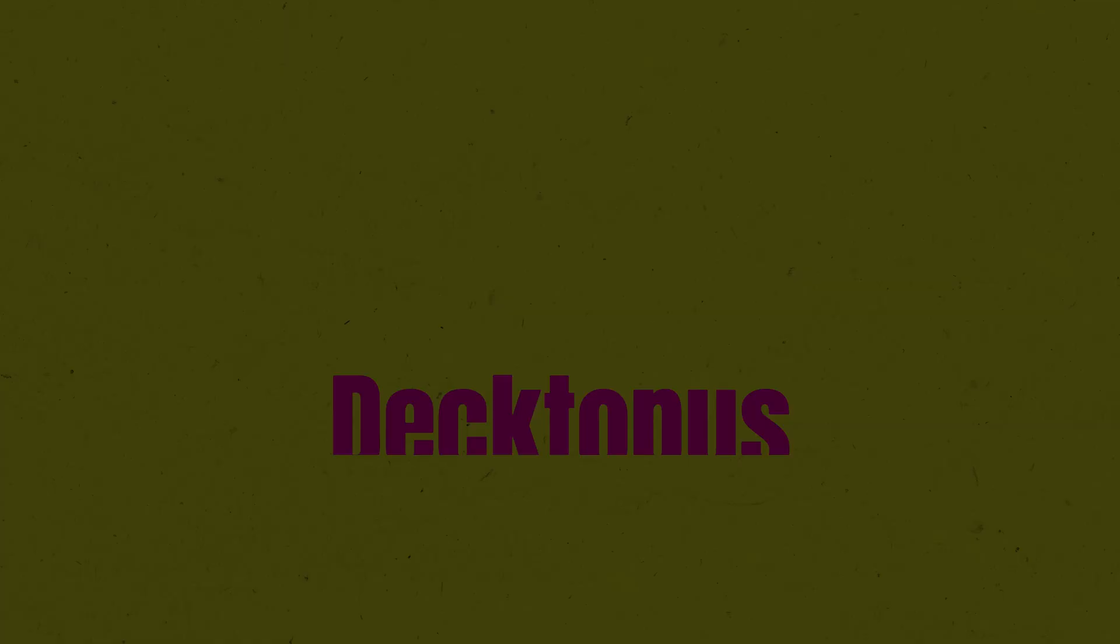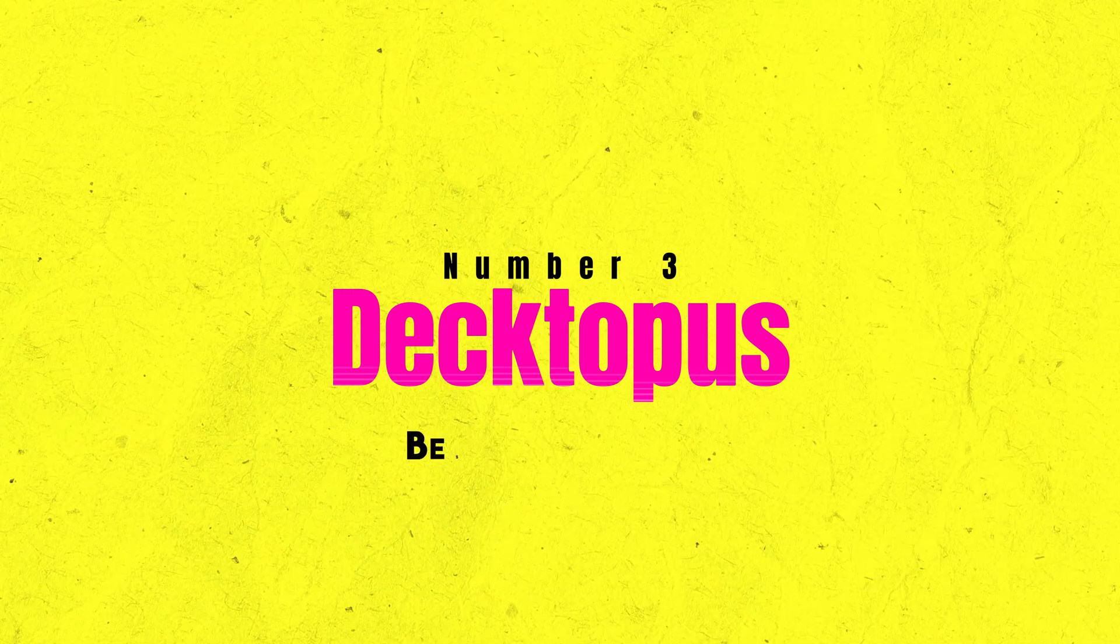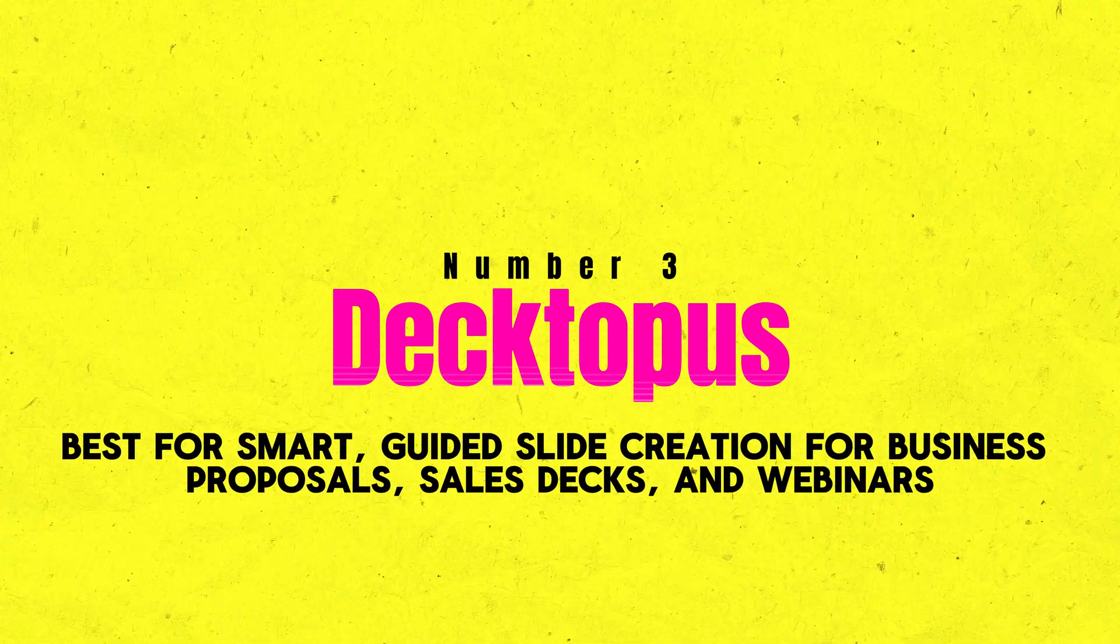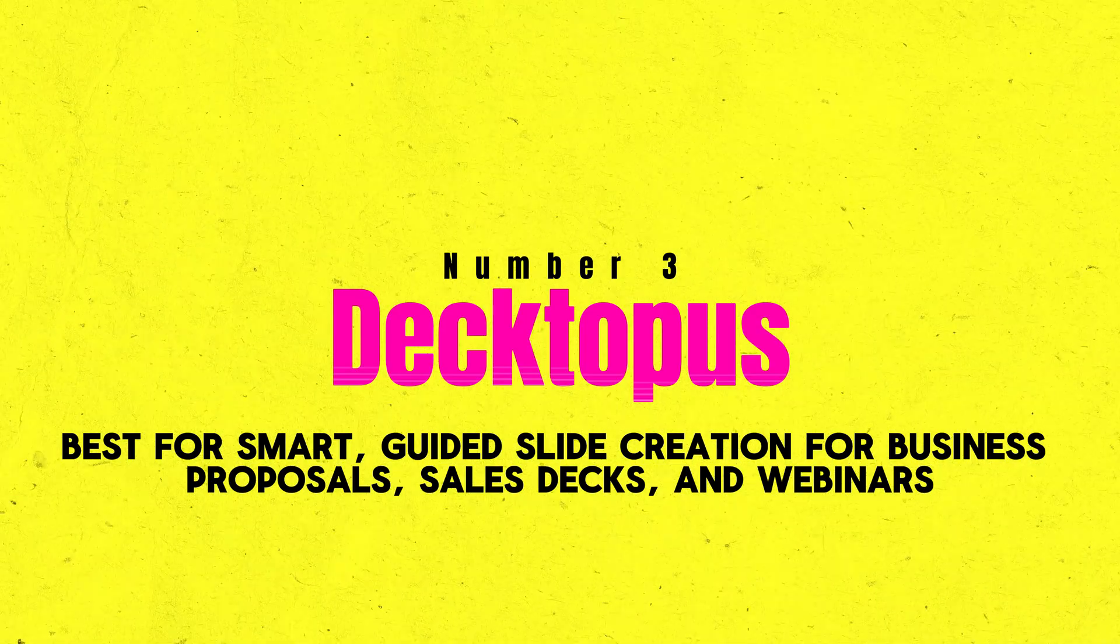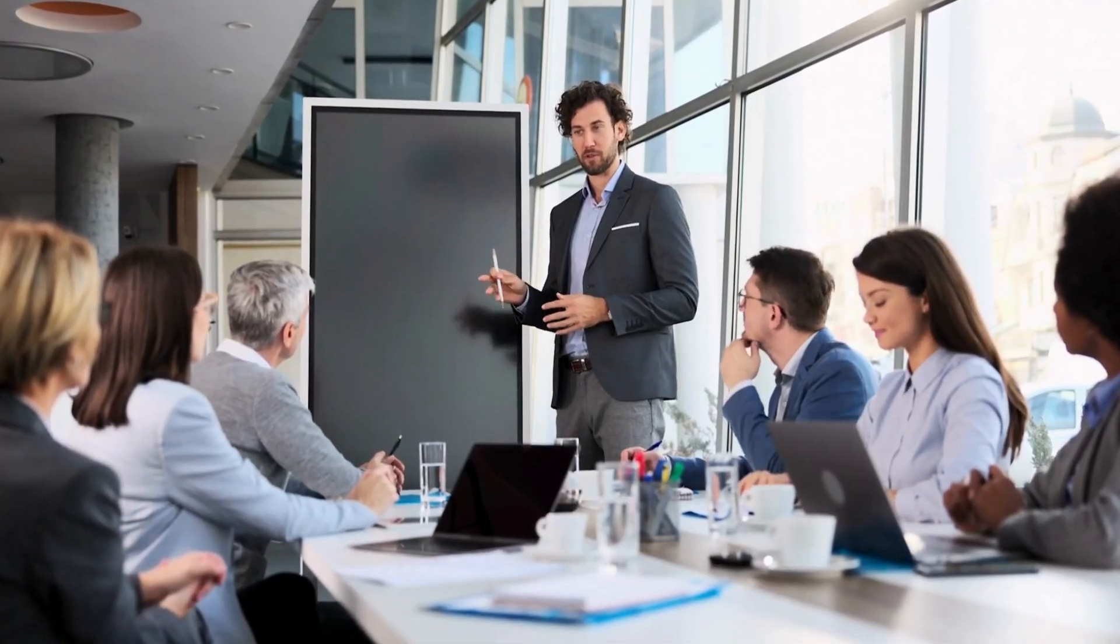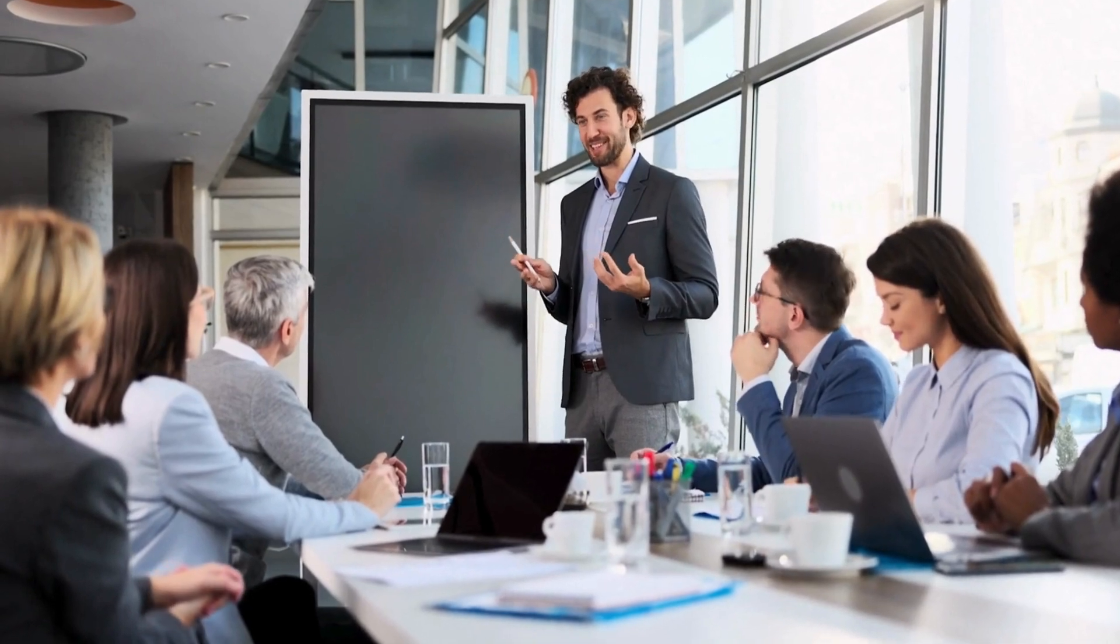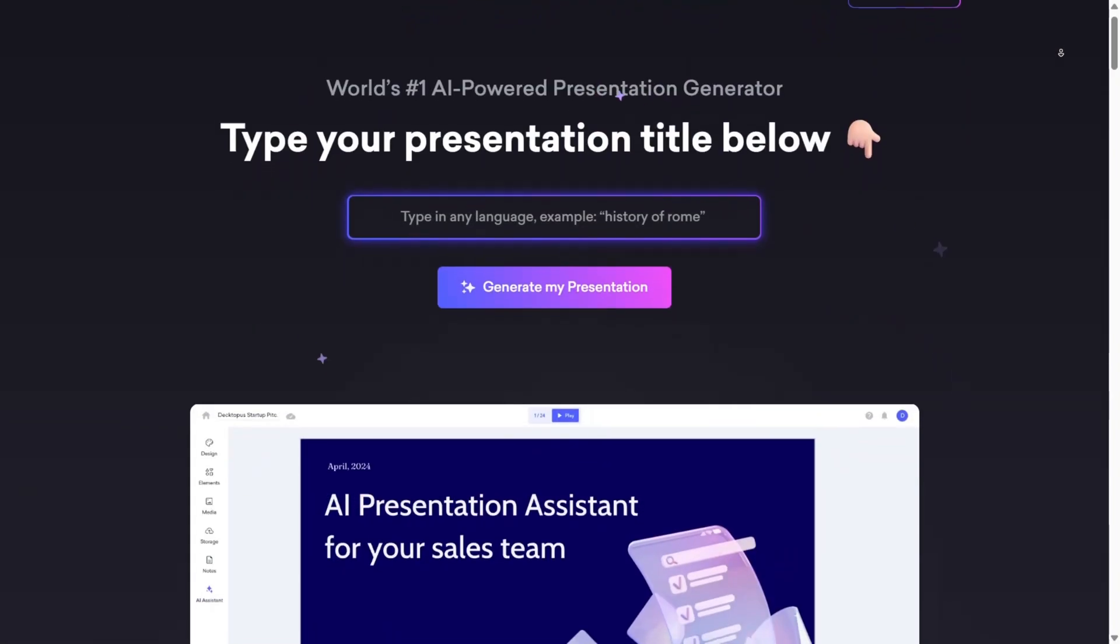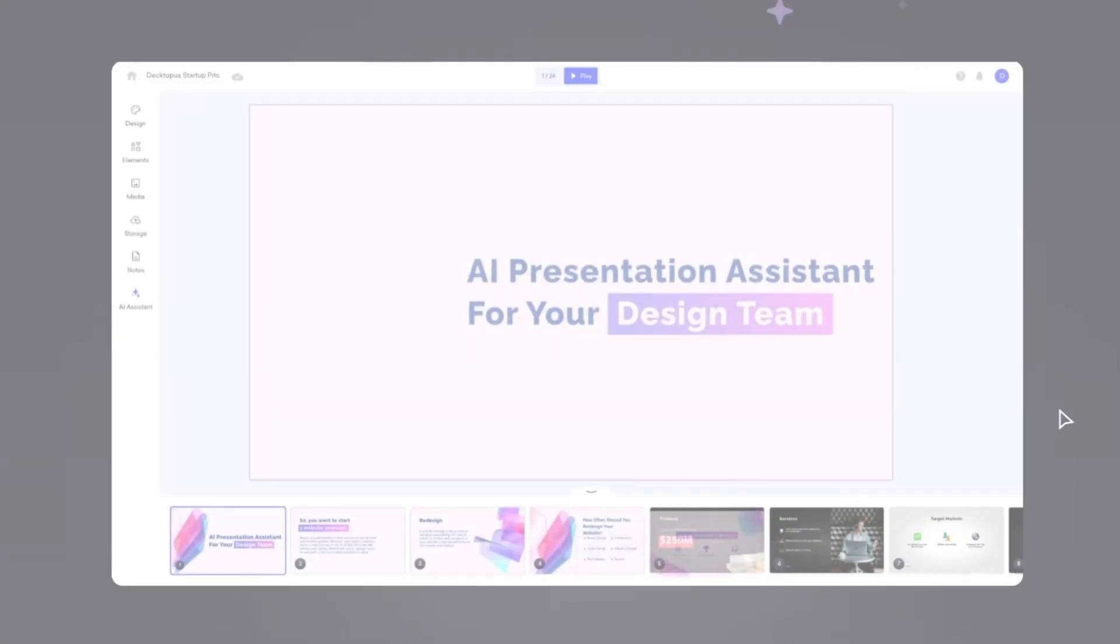Number 3: Dectopus. Best for smart guided slide creation for business proposals, sales decks, and webinars. When your reputation depends on how you pitch an idea, a product, or a strategy, Dectopus is the presentation tool you'll want in your corner.